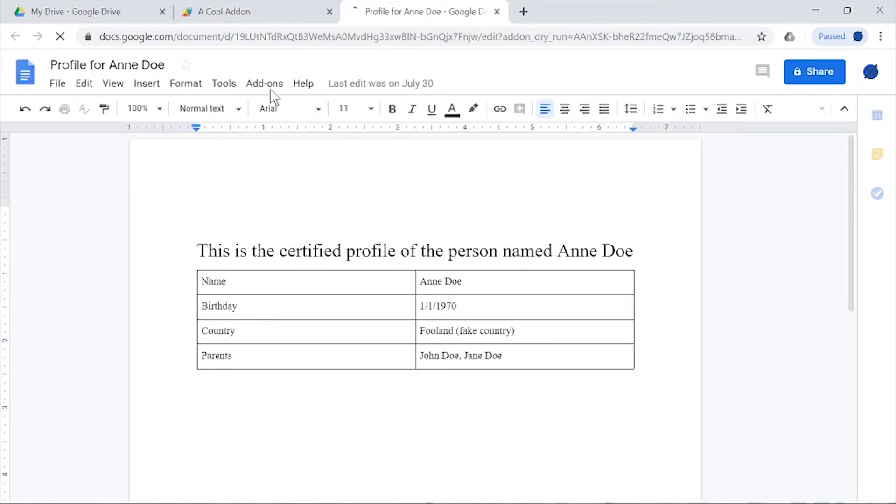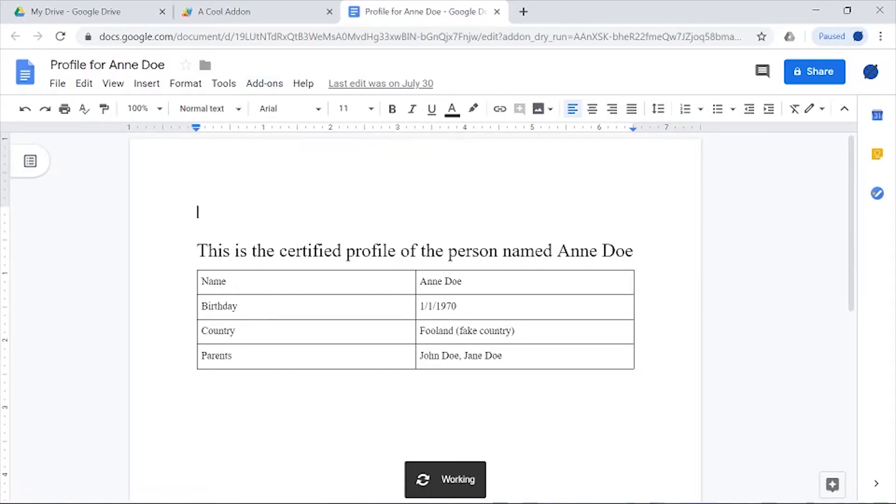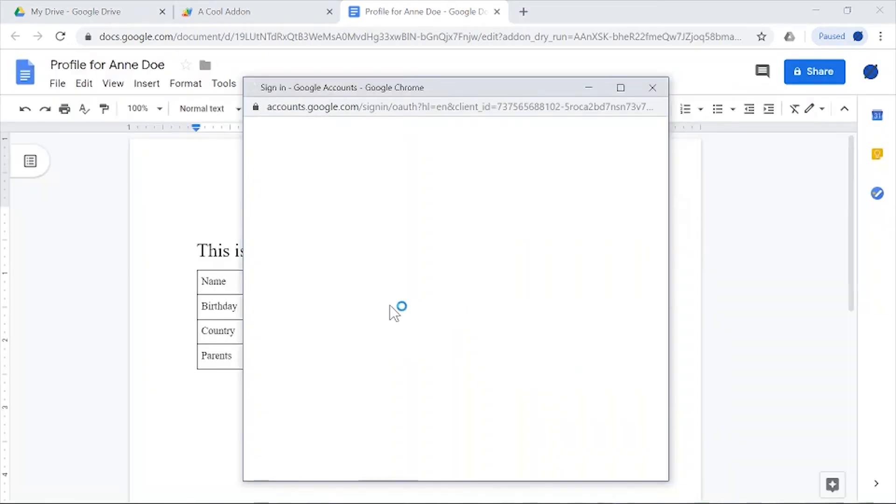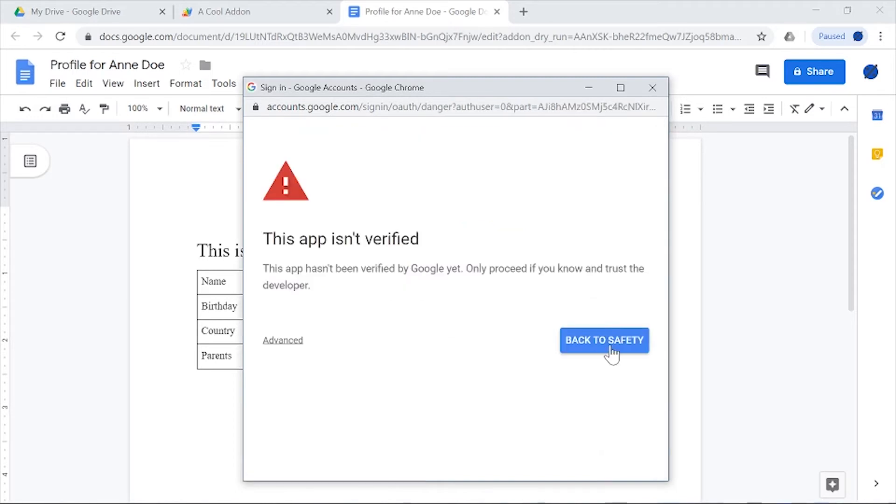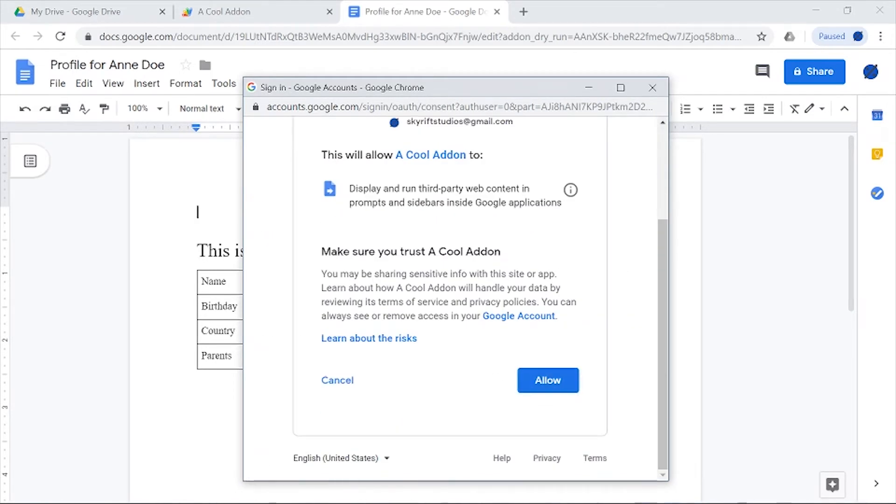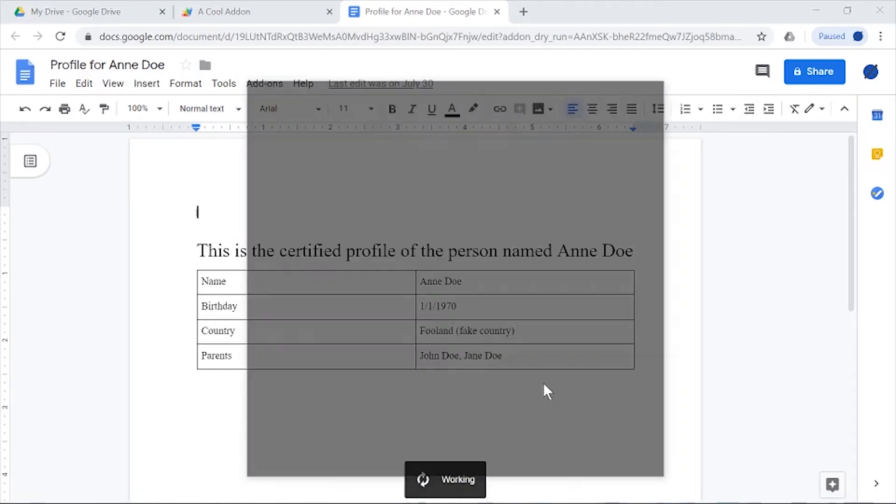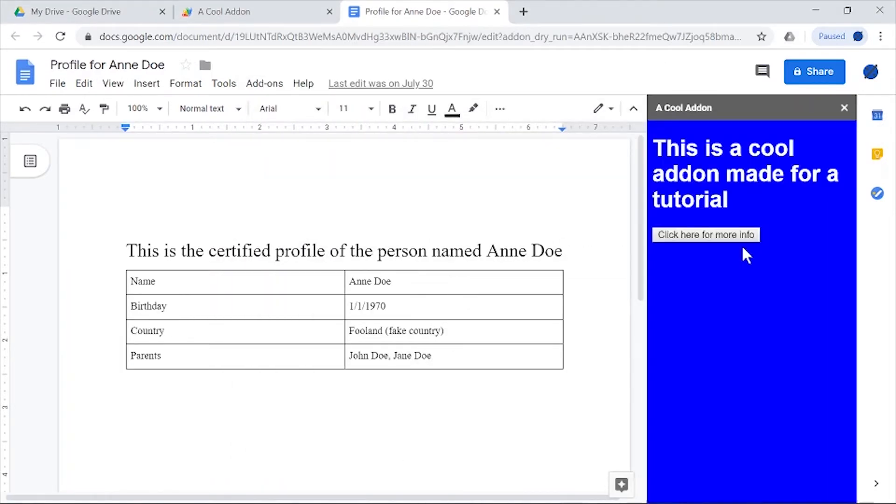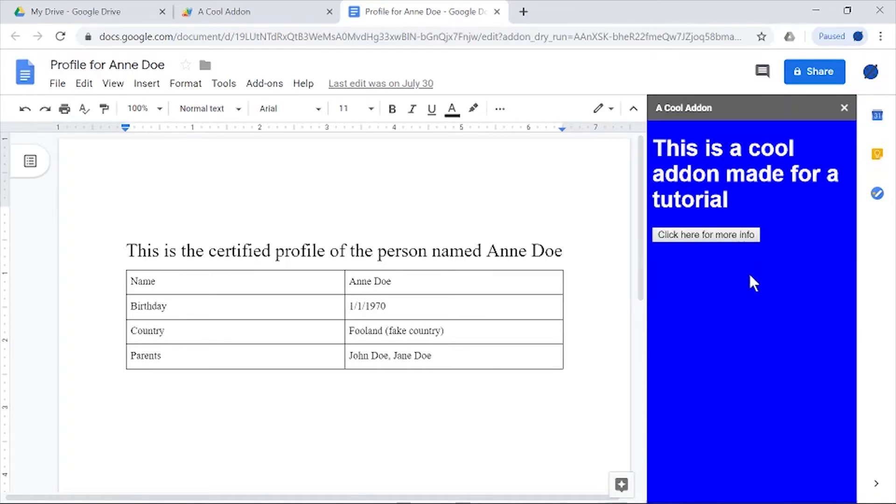You can go to Add-ons, Cool Add-on, and you can start it up. It's going to ask for your permission. Obviously nothing in this document is harmful in any way, so everything should be okay. Make sure you allow that, and you've got your add-on. That's it. The button does nothing, but that's how you make an add-on in the sidebar.